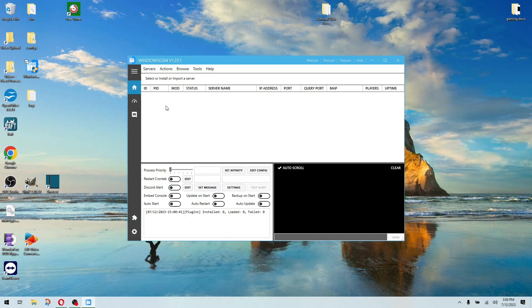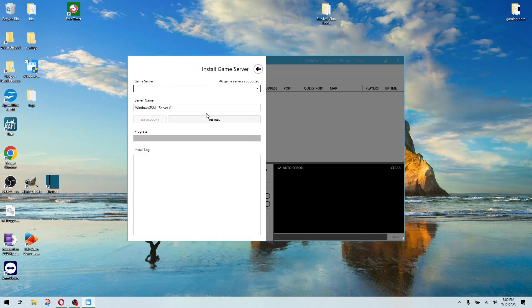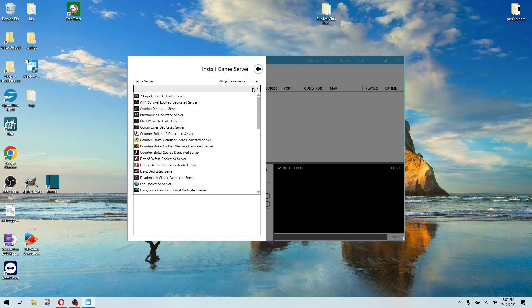You're going to go over to servers, install game server. You're going to select the server out of the list. In this case, I've selected the forest dedicated server.